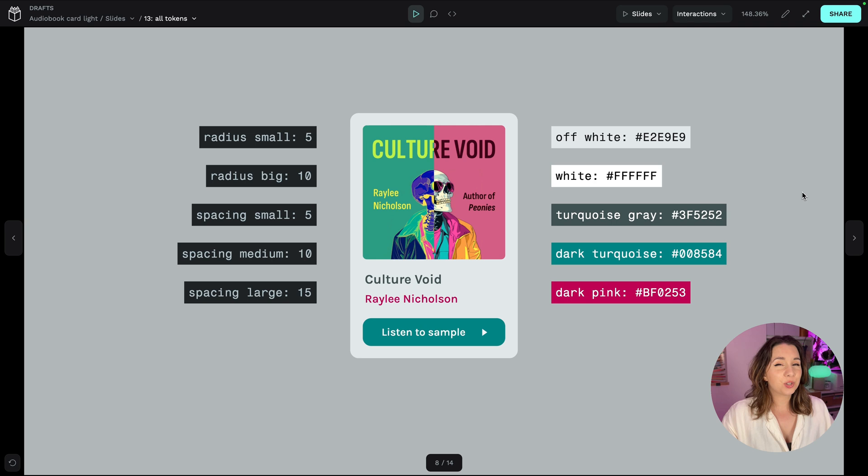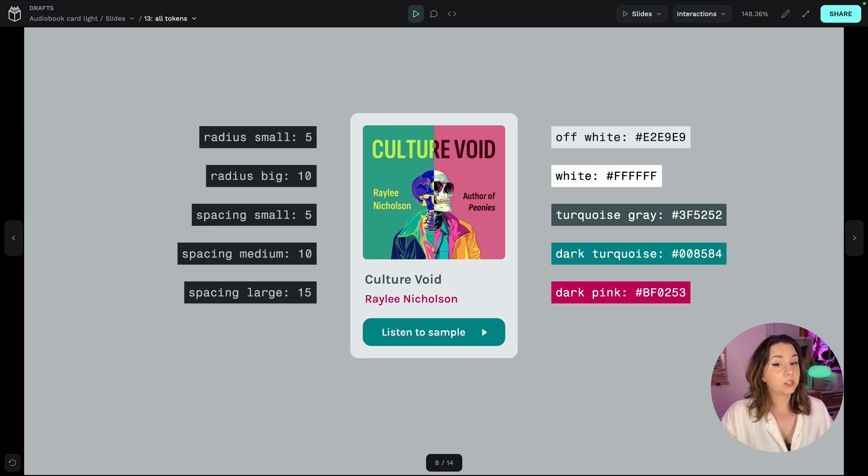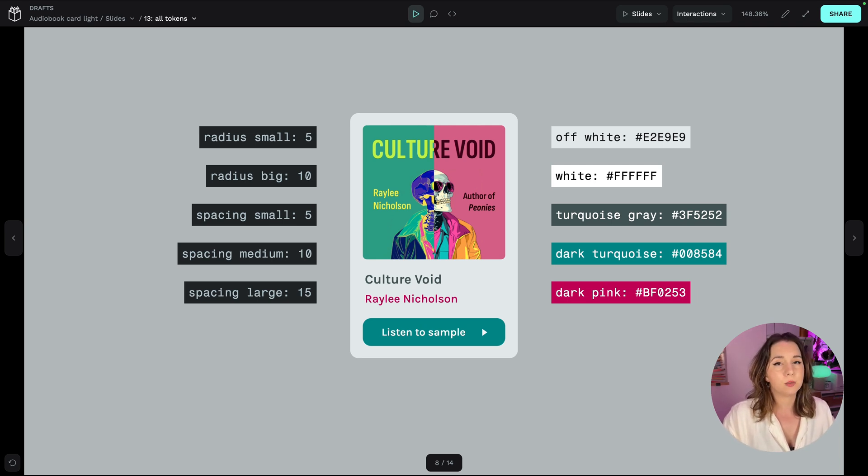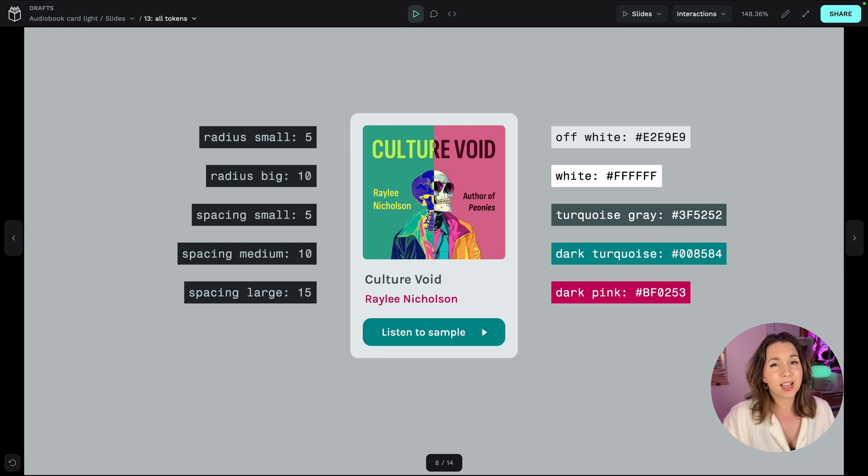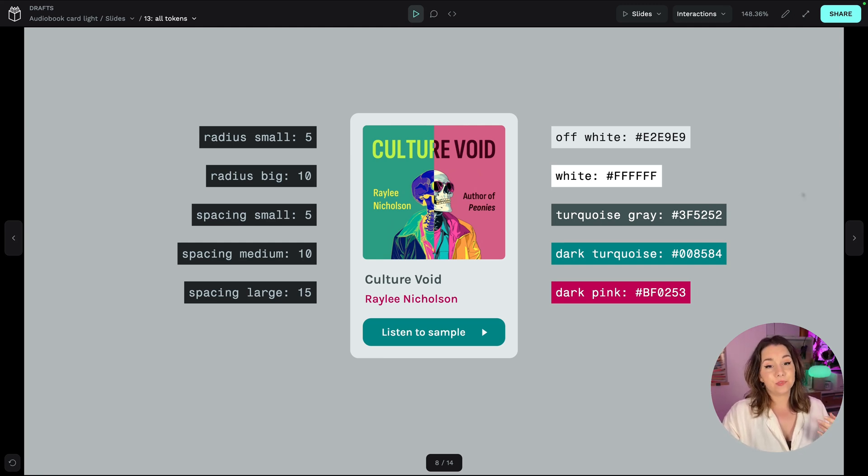We even added documentation by adding names to these tokens and this makes it easy to communicate the specific colour and radius and spacing values with the rest of our team without having to read out hex colour codes. And this includes both designers and developers.